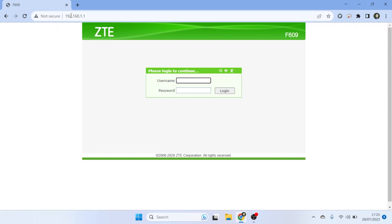Upon entering the router's IP address, you'll be directed to the ZTE router's login page. Here, enter the router's default username and password. If you've changed it before, use your customized login credentials.